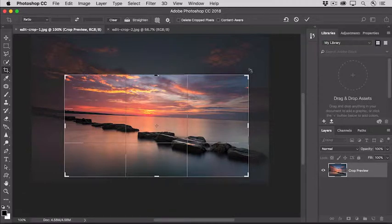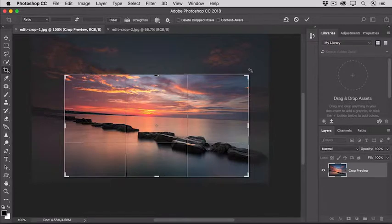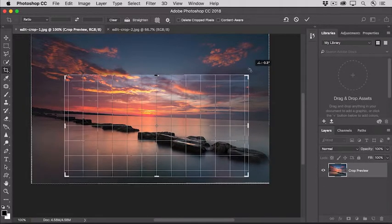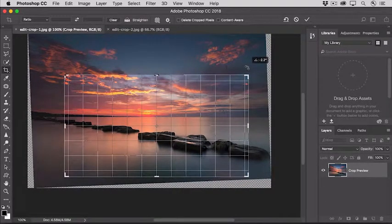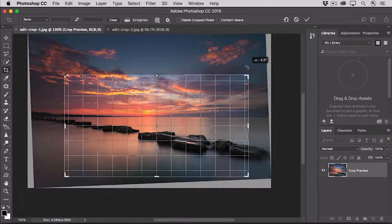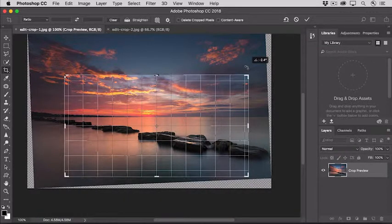And then, move your cursor just outside any of the corners of the crop boundary until it changes to a curved, double-pointed arrow. Then drag to rotate the image inside the crop boundary. And you can use this grid that appears as a guide to help you get things straightened up.